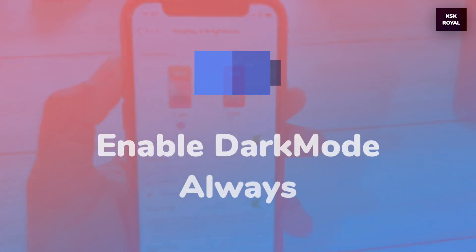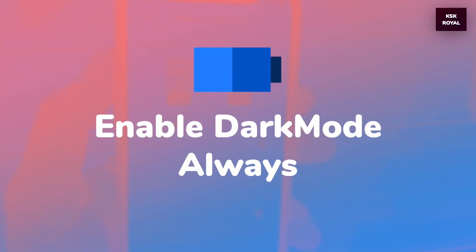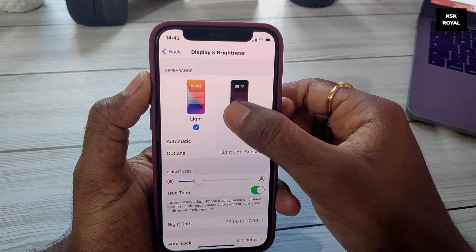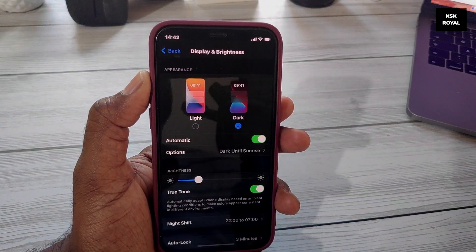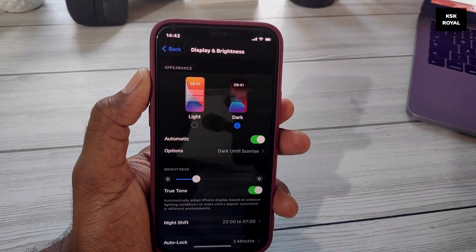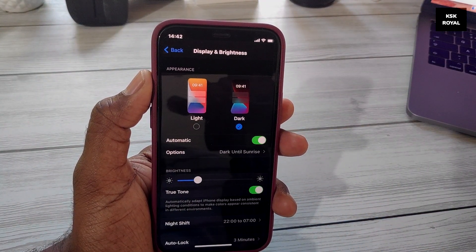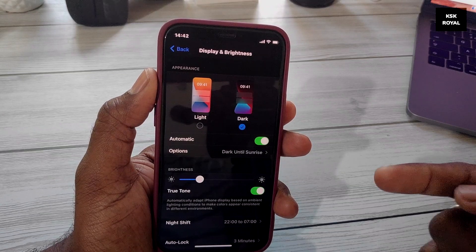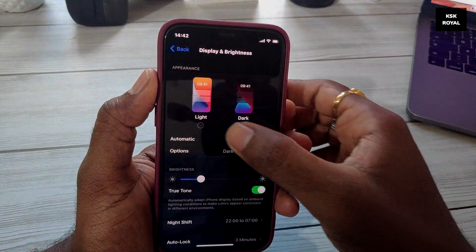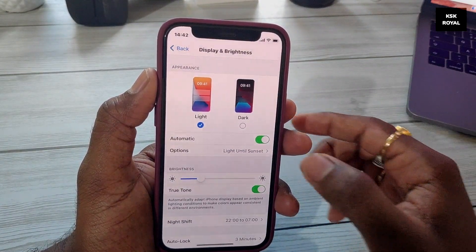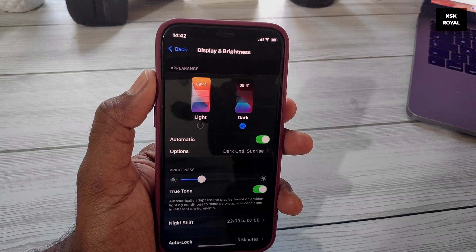iOS 13 introduced dark mode for all iPhones. Enabling dark mode may preserve battery life, and this results in huge improvements on iPhones with OLED displays — which includes the iPhone 12 mini.